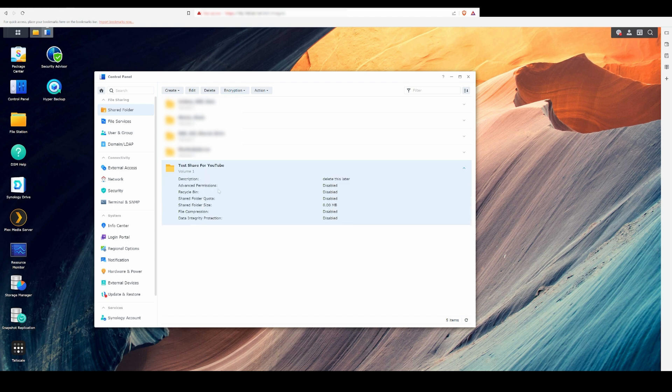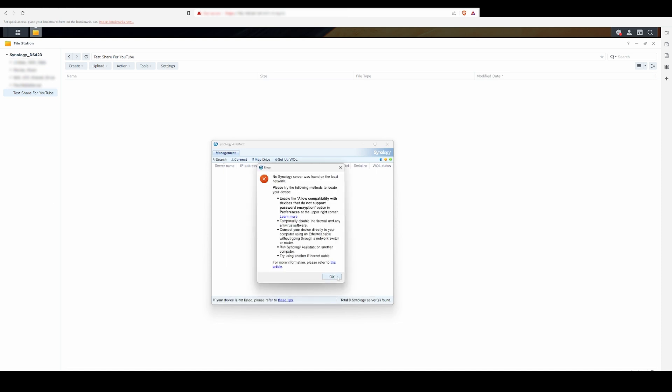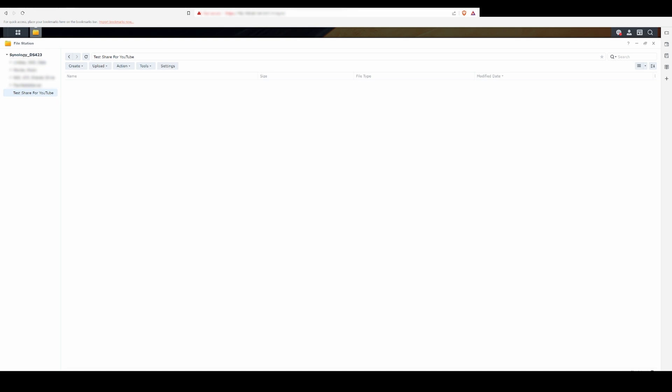With the shared folder created, you can now use the Synology Assistant application, which can be downloaded from Synology's website to find it. In my case, it wasn't picking it up on my NAS, so I'll be showing an alternate method.